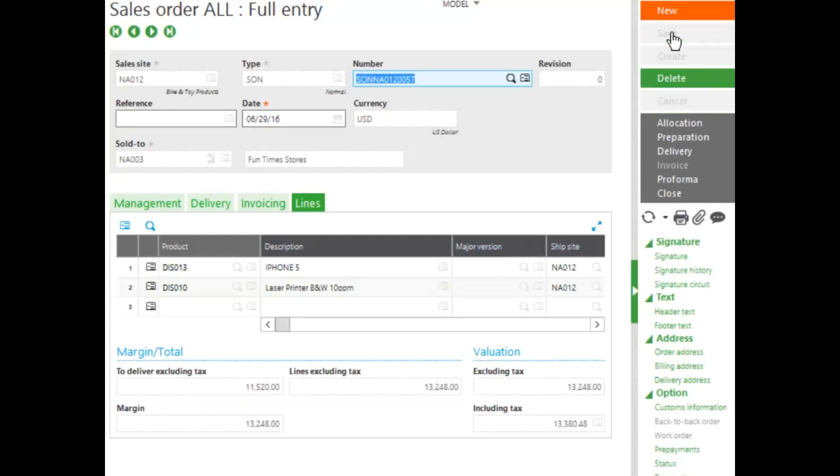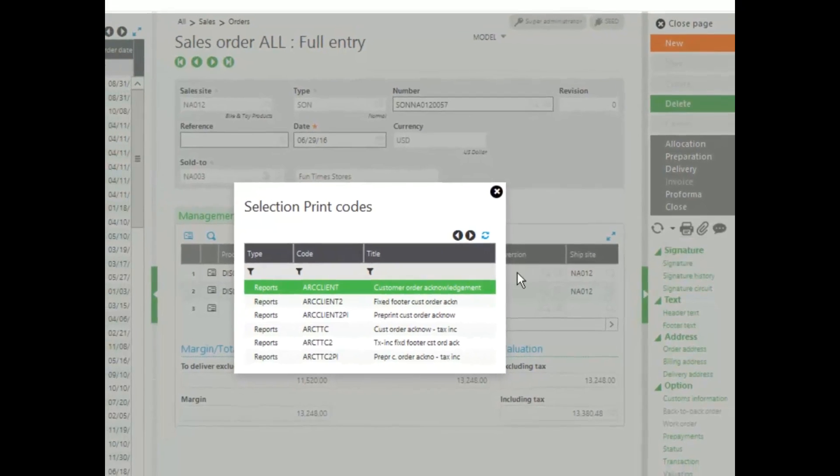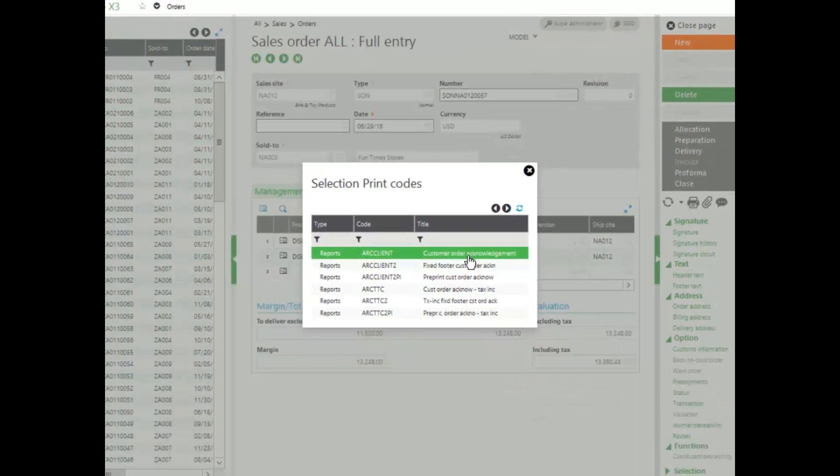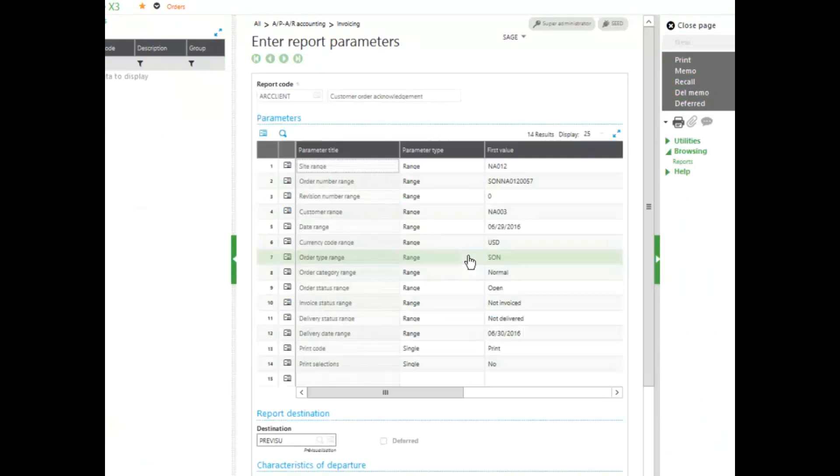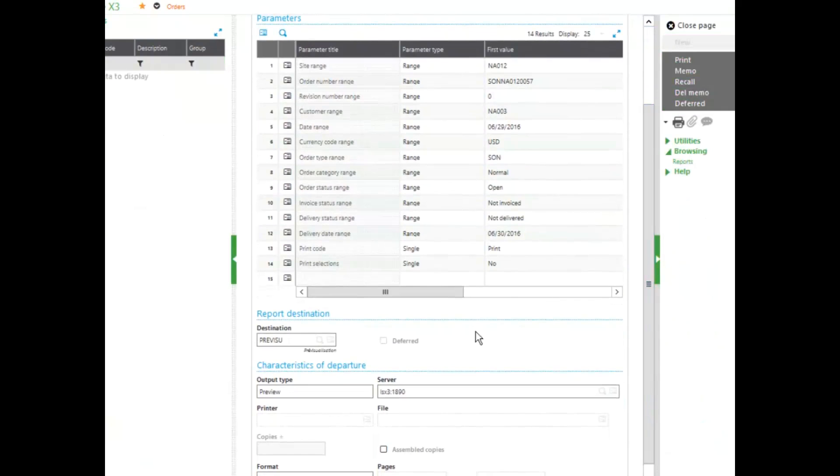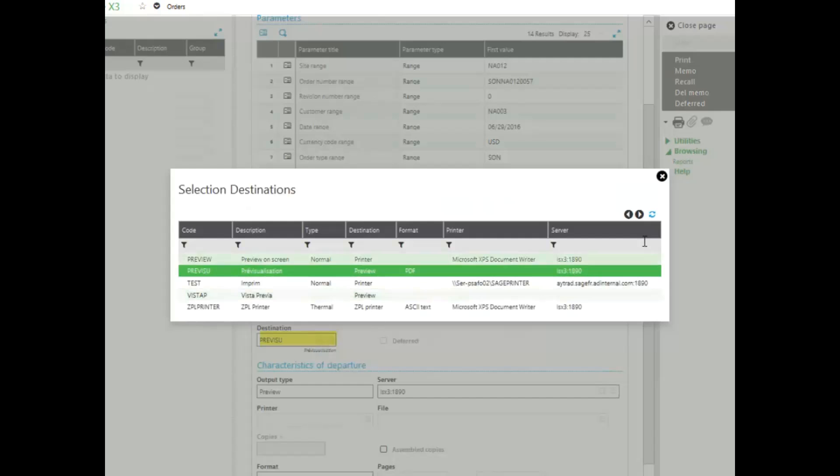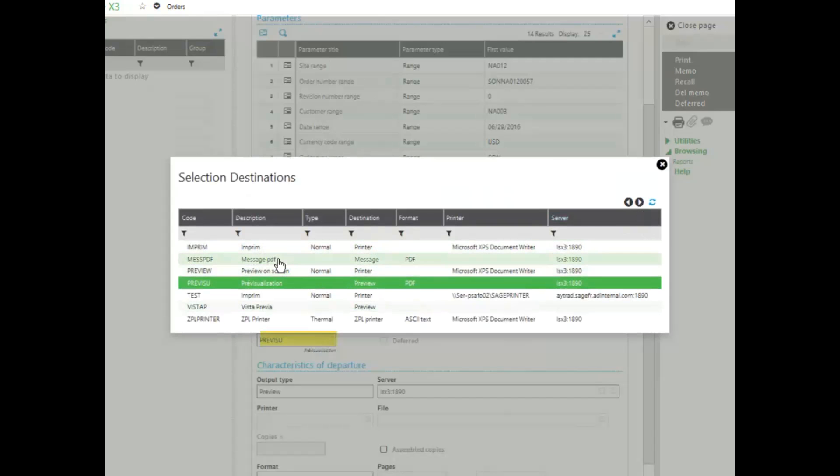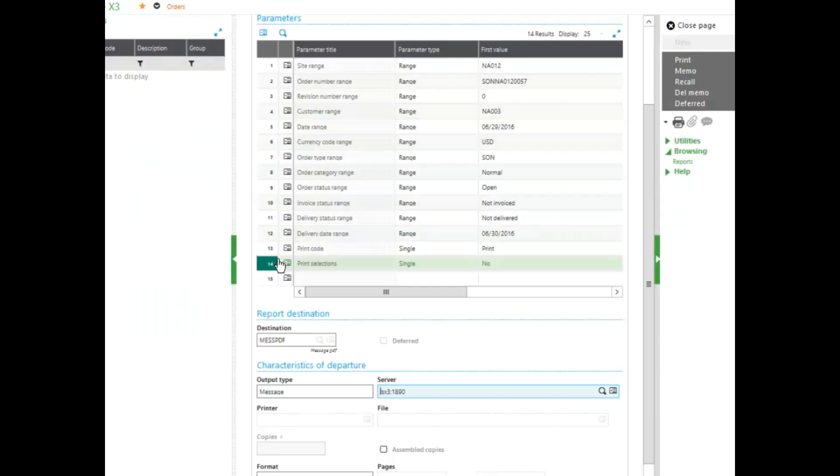To print out a customer acknowledgement, click on the printer icon and select record, and select customer order acknowledgement. Enter in your filtering information. And if you want to email this acknowledgement, change your destination to message. And as long as workflow has been set up correctly, you can go ahead and click print. And this will send the customer acknowledgement by email to your customer.